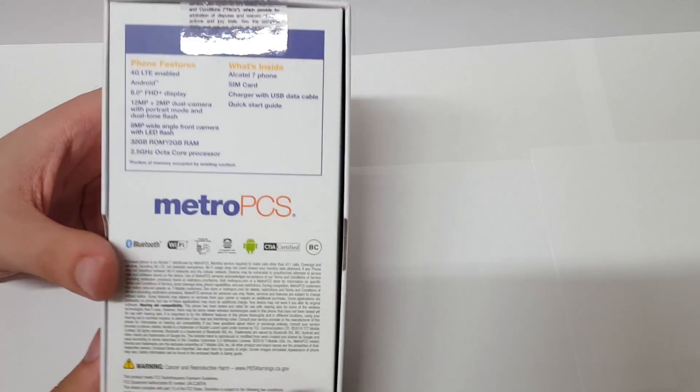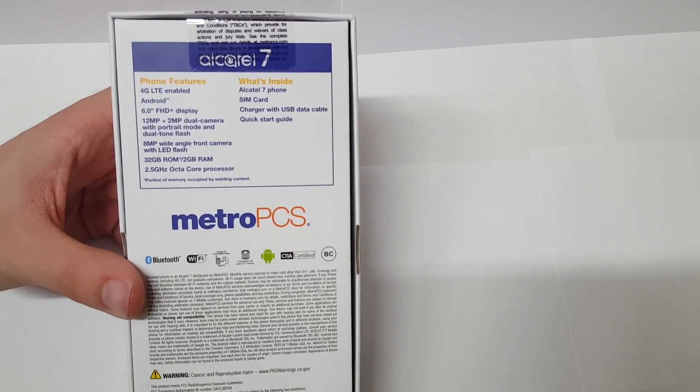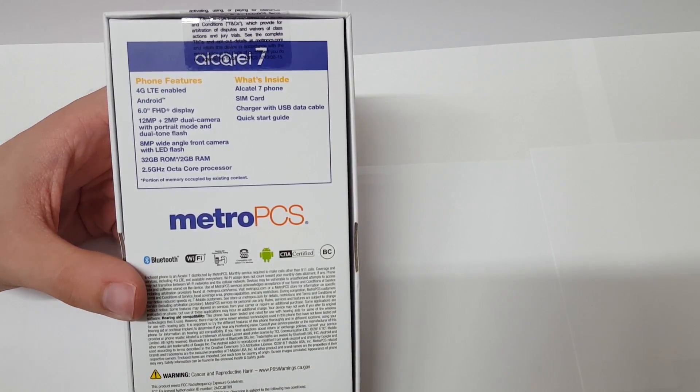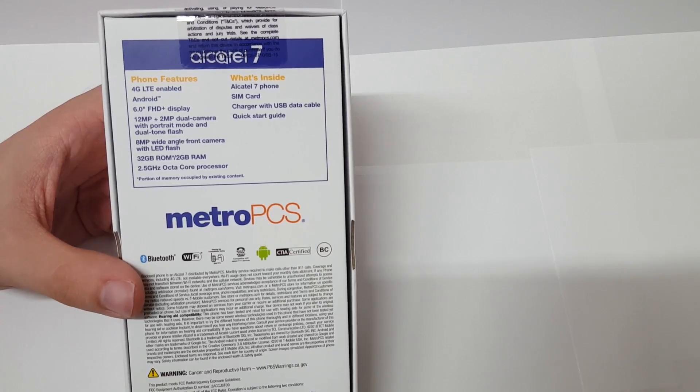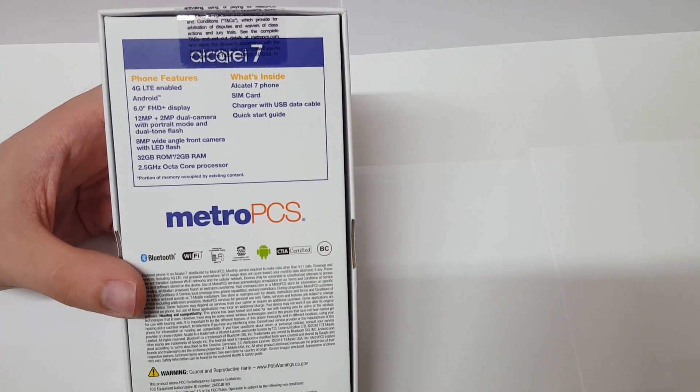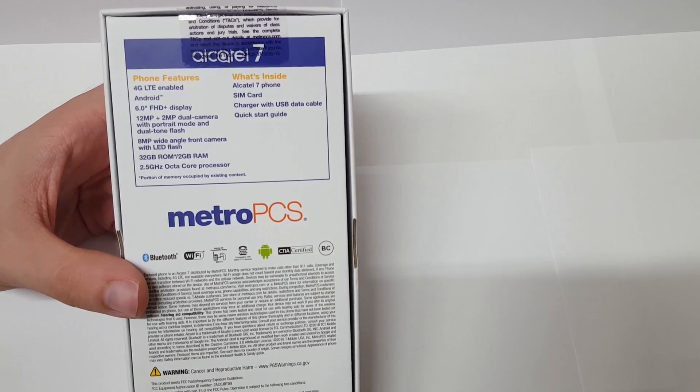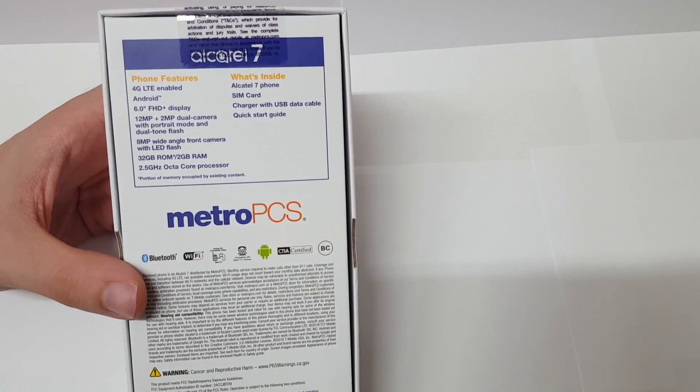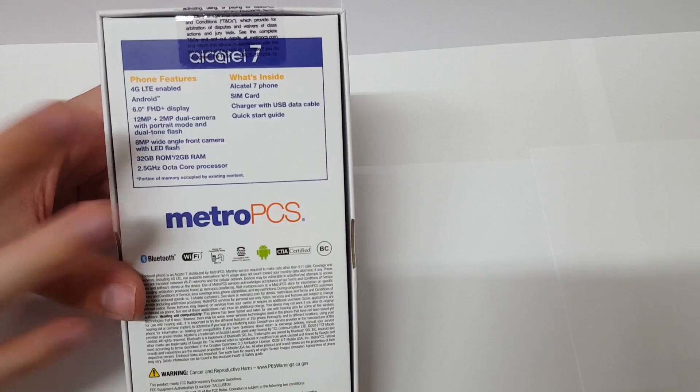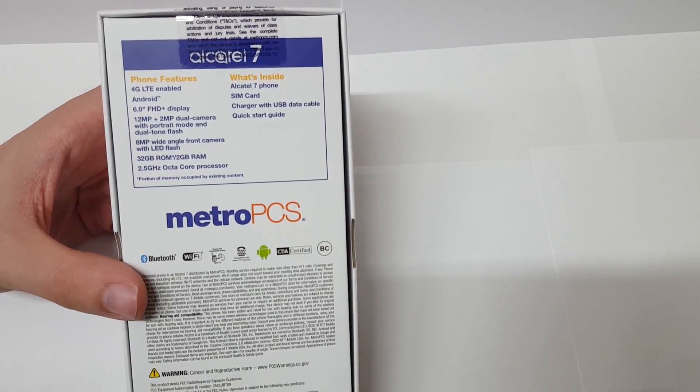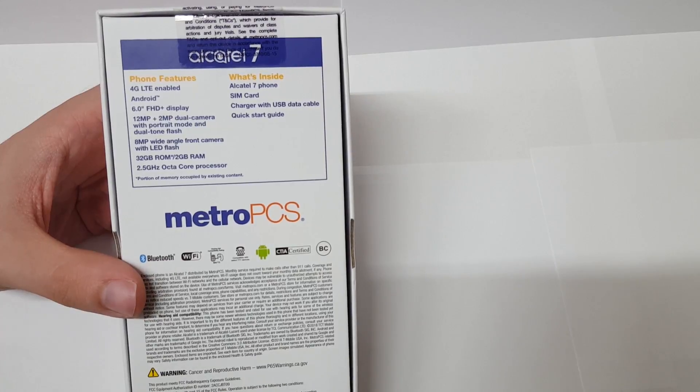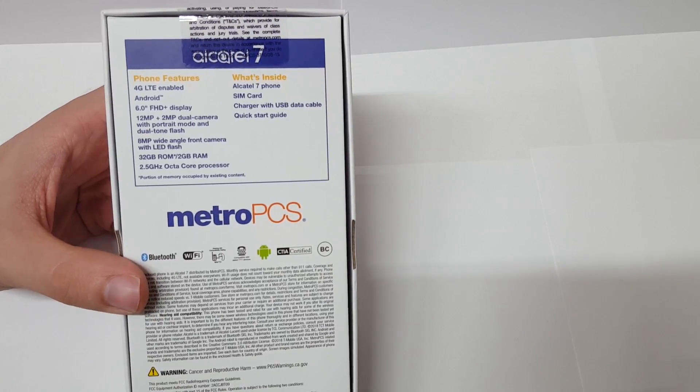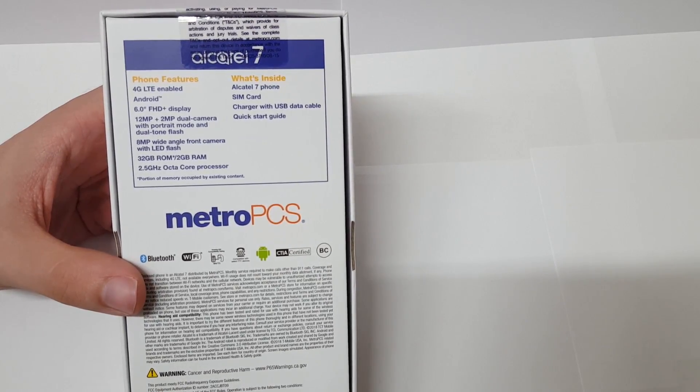It's just a standard box, nothing too special. Let's take a look at the specs in the back. You have a 6 inch full HD plus display and this one actually supports that 18 by 9 aspect ratio. It's incredible to see phones with this at this price, which should be around $150. It's really good to see that budget phones are making the move to that 18 by 9 aspect ratio.